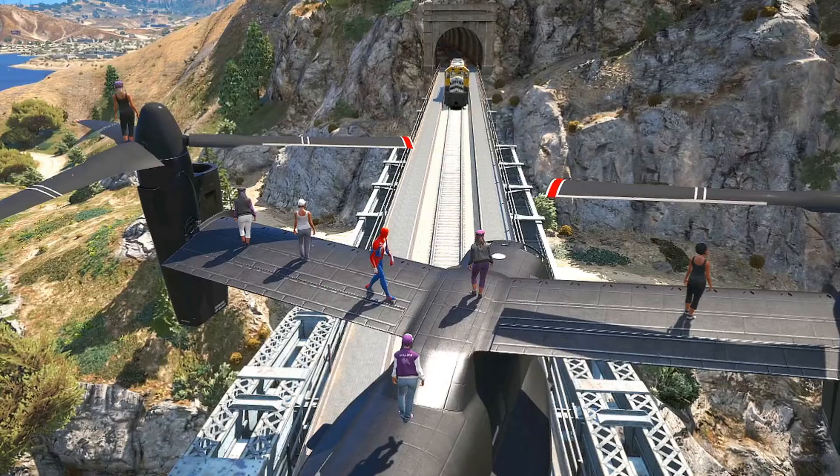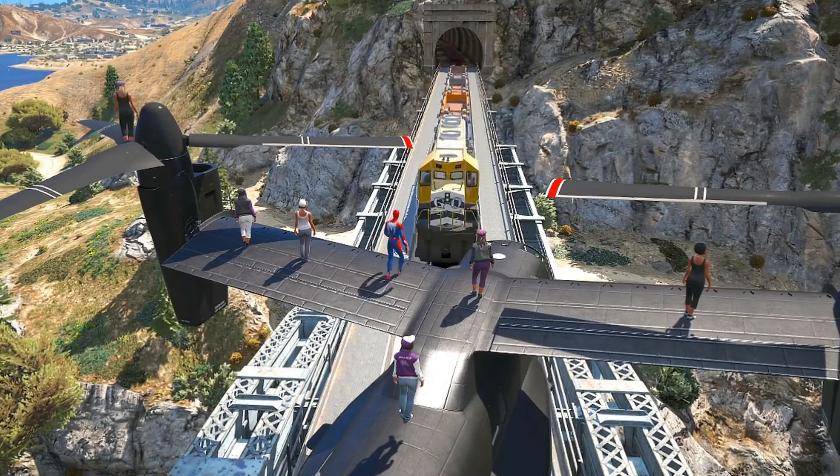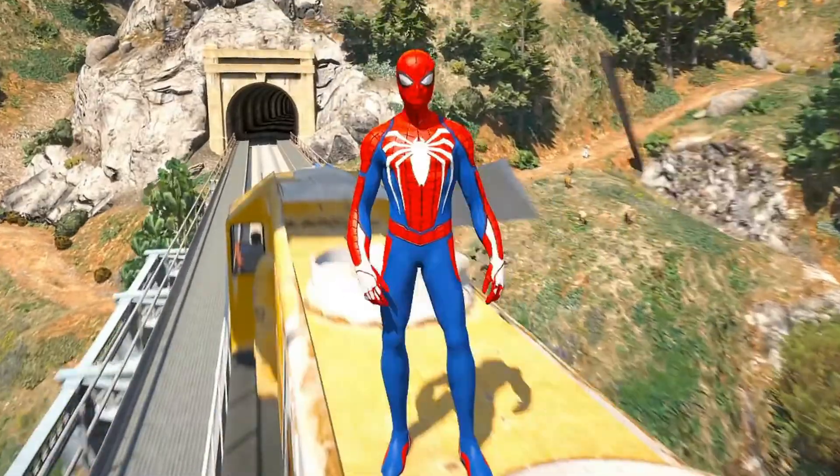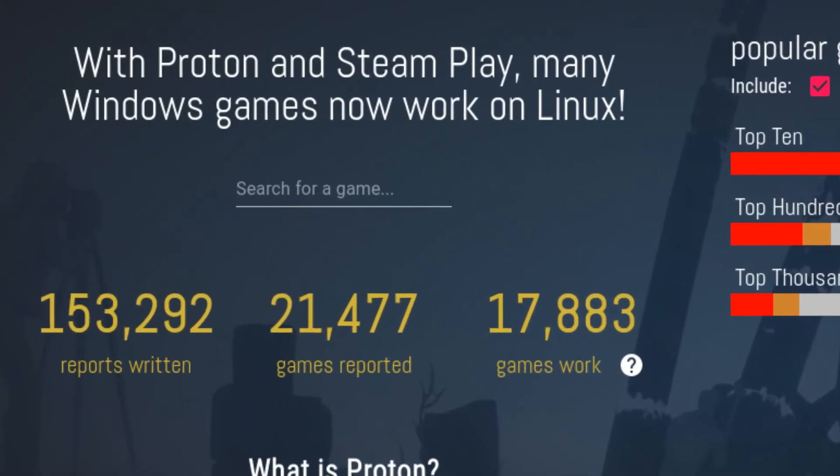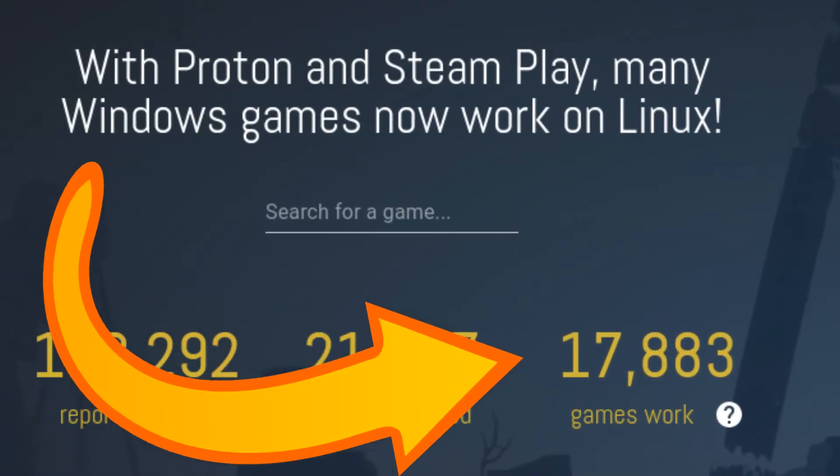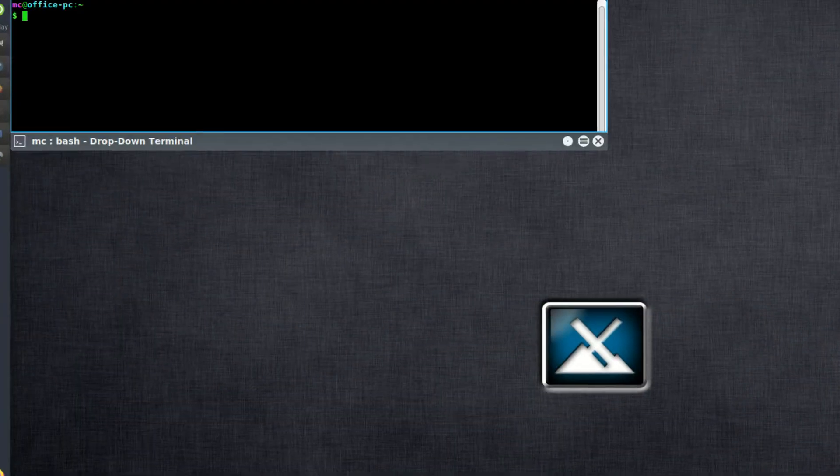Want to start gaming on Linux? With Steam's Proton tool, even if your game is officially supported on Windows only, you can now play on your Linux system. There are now over 17,000 games available to play.